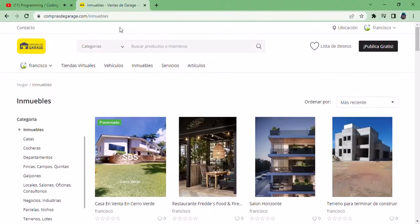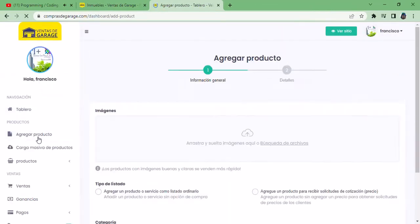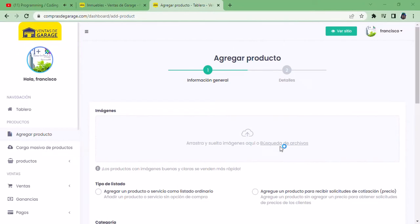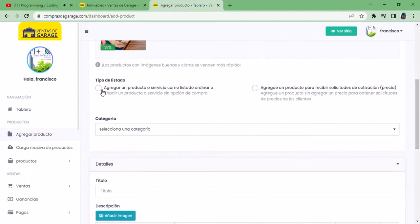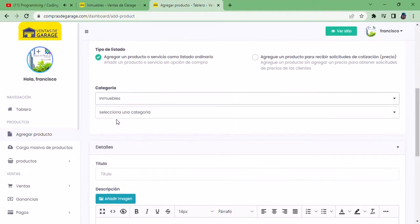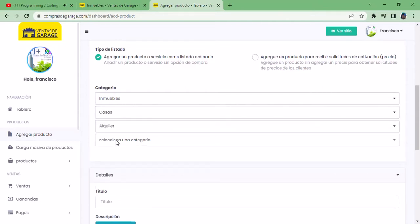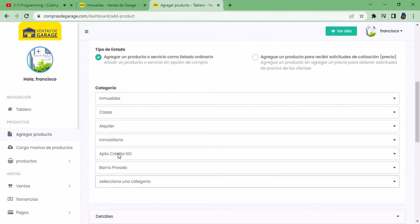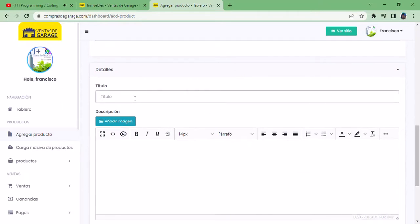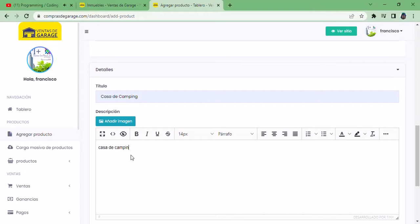We duplicate the window to register a new article. We add a product and upload the image of the product we are going to sell. We select the option, choose the category, and assign a title and a description.